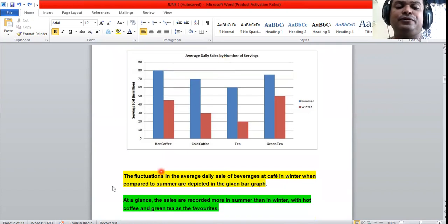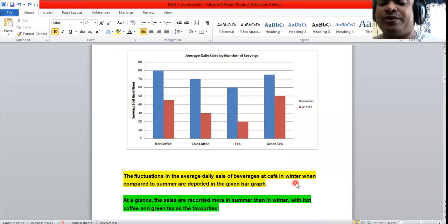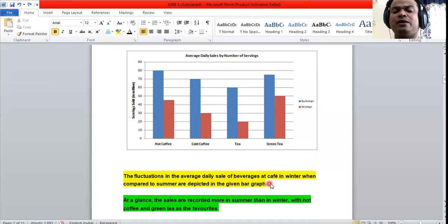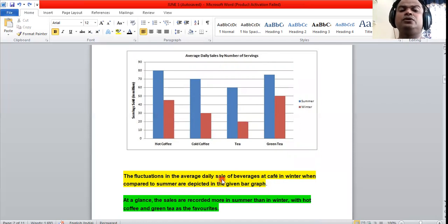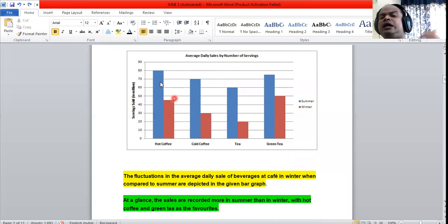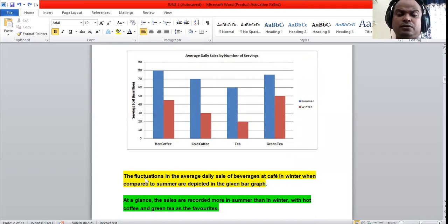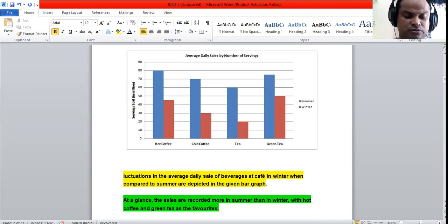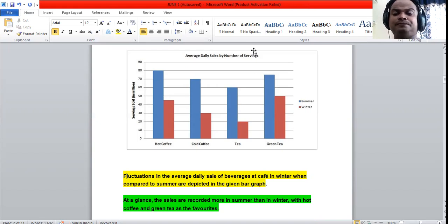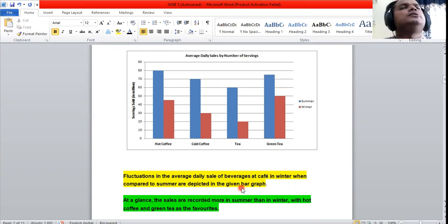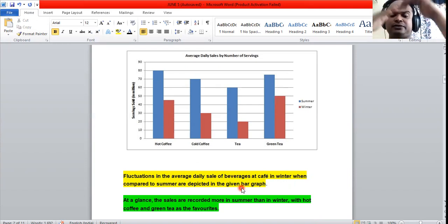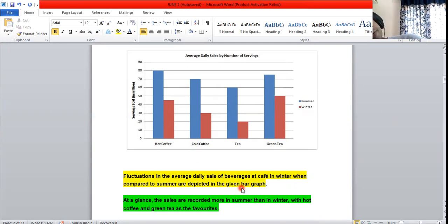The introduction reads: 'The variations in the average daily sales of beverages at a cafe in winter when compared to summer are depicted in the given bar graph.' This rephrases the original question using synonyms — 'variations' instead of 'fluctuations' — and paraphrases the title into a formal academic sentence.